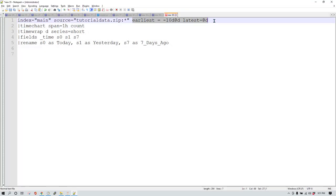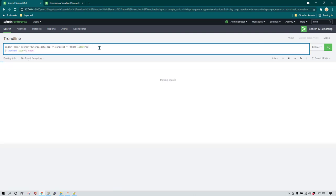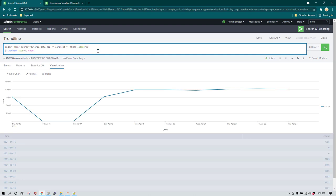So instead, what we can do is specify `earliest` and `latest`. As you can see, I'm using earliest and latest to start from 10 days ago and keep today's data. If I run the same thing again, it limits the data to the last 10 days and shows data based on fixed days rather than relative time. This will make more sense when we move on to the day-wise comparison.